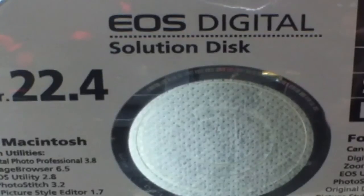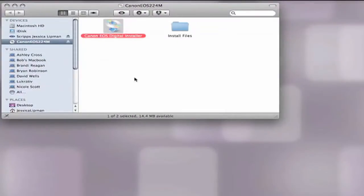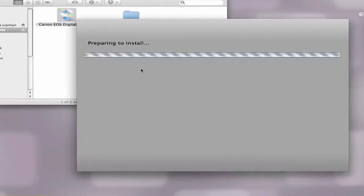Insert the disk into your computer's CD-ROM. Upon insertion of the disk, it will show up either on your desktop or on your devices pulldown. Double-click the Canon EOS digital installer.